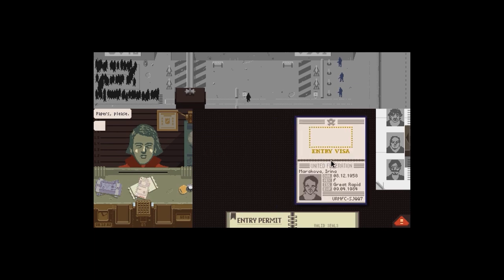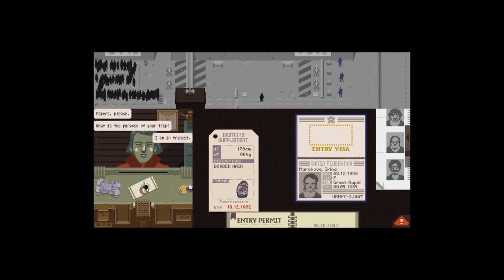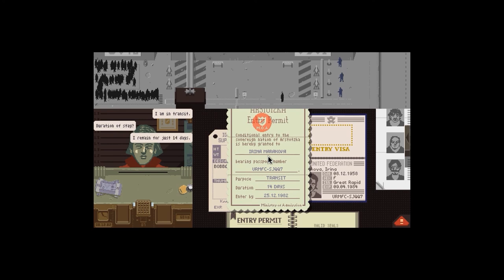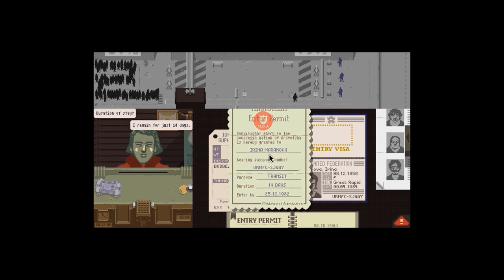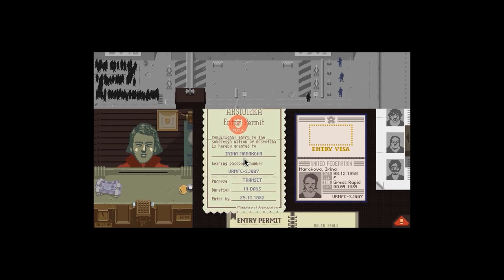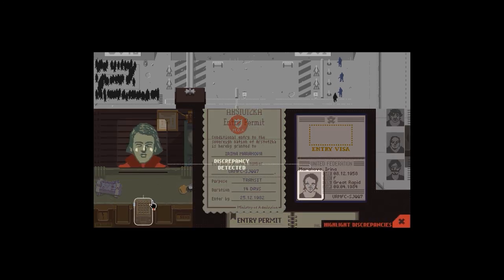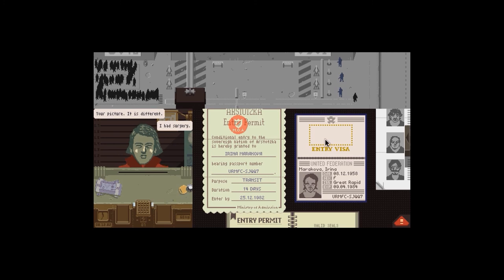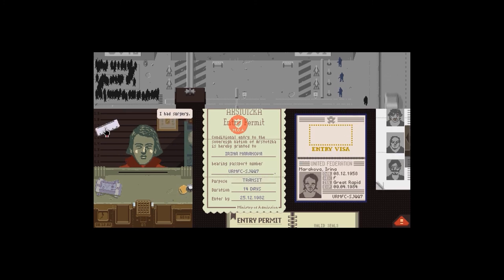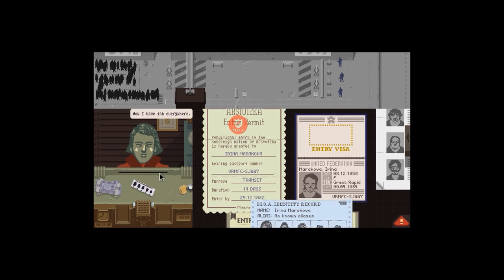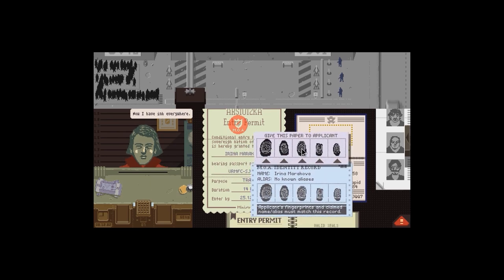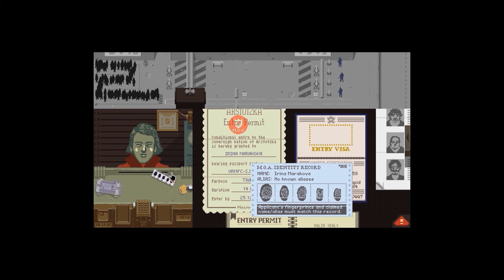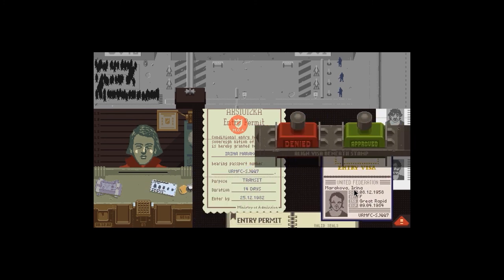Papers. Papers. What's the purpose of your trip? I am in transit. Duration stay: 14 days. Well, they don't match up. I'm sorry. No way. Your picture? It is different. I had surgery. Fingerprint, give. Yes, they, I think they do match actually. Okay, fair enough.